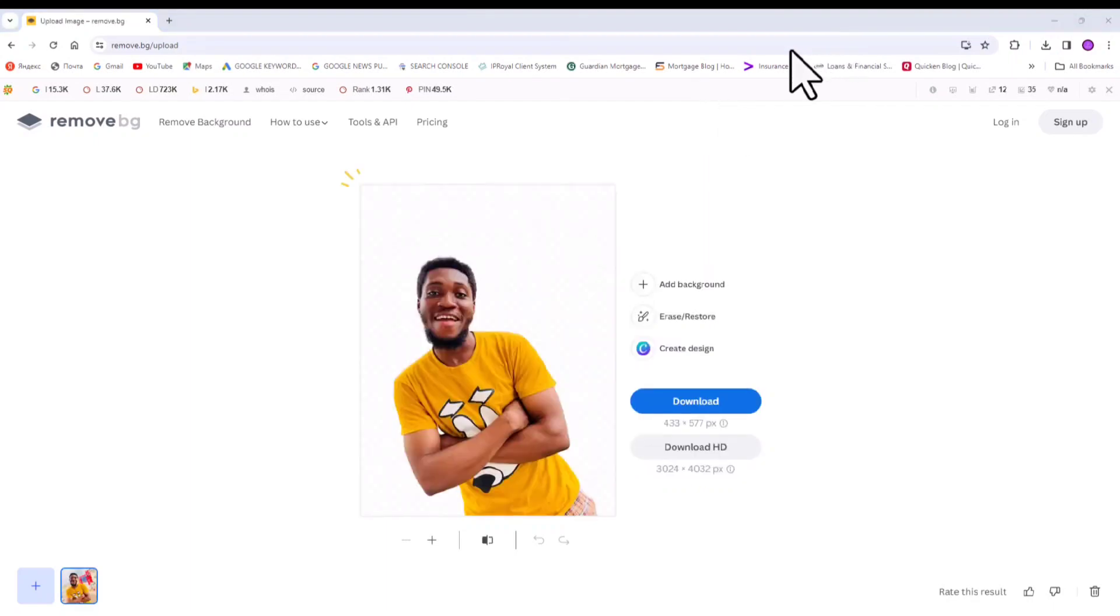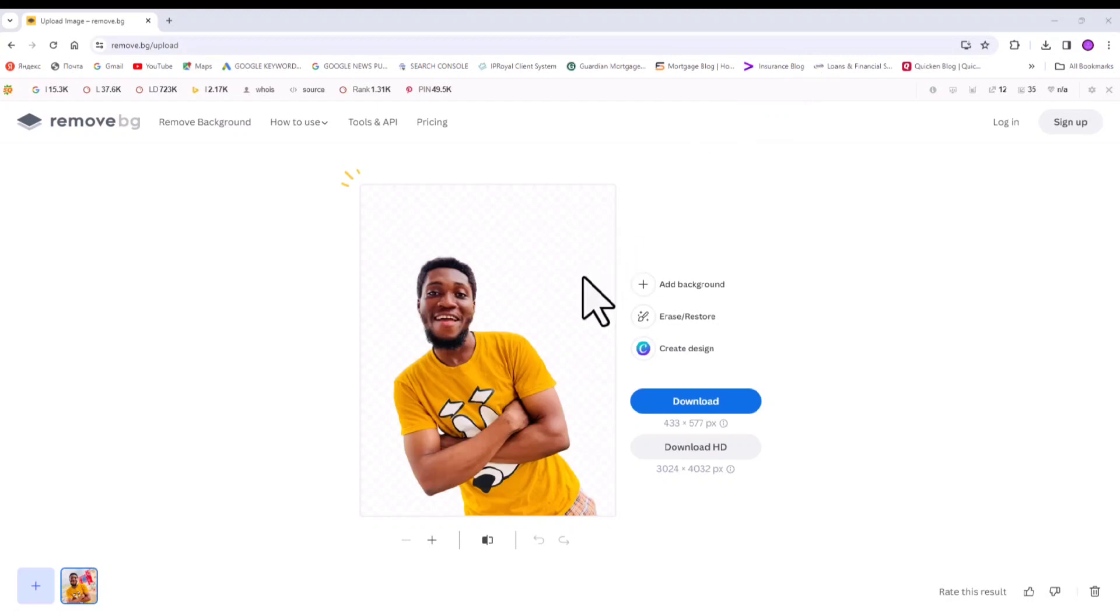Voila, voila! It's done. So you see it has completely removed the background of my image. This is a PNG format, the PNG format.